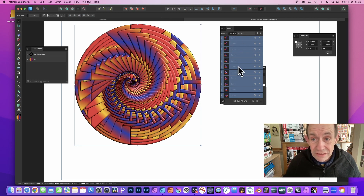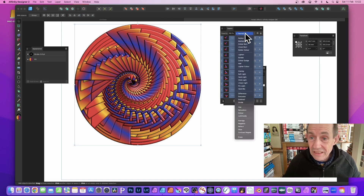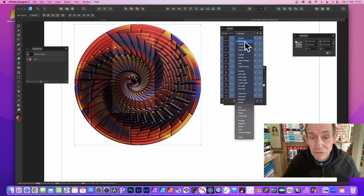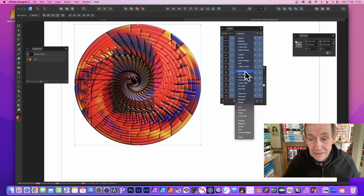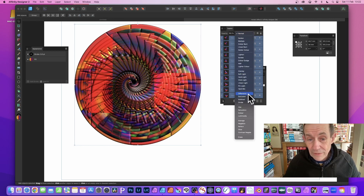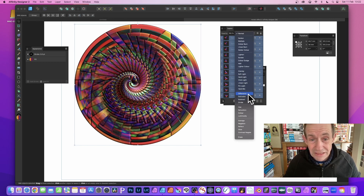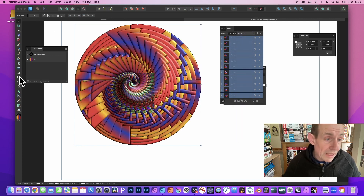Of course, you can always group this and multiply it multiple times again to create even more designs. With all these layers selected, you can go to blend modes like darken, multiply, overlay, or difference to create some very unusual and interesting color combinations in your mosaic.